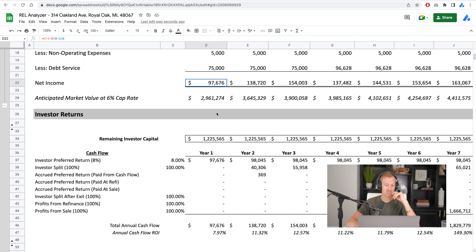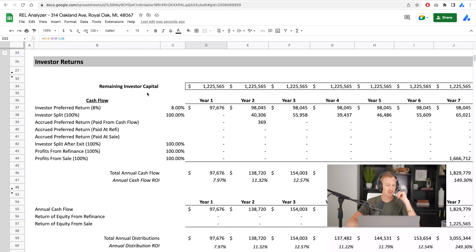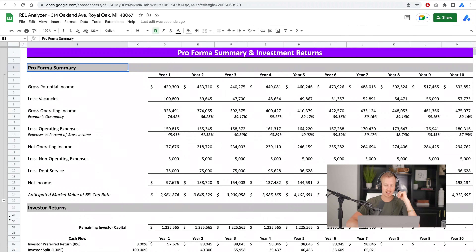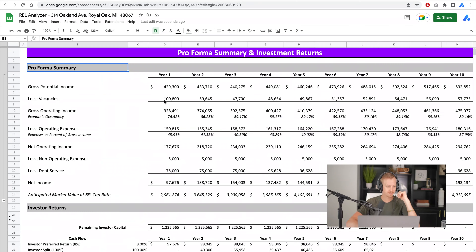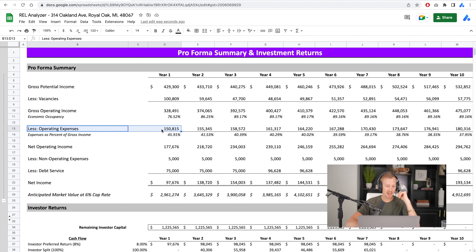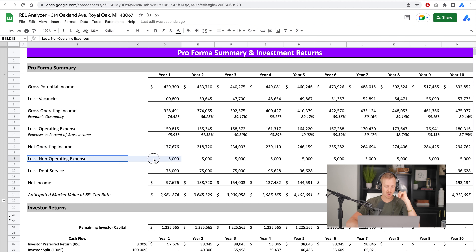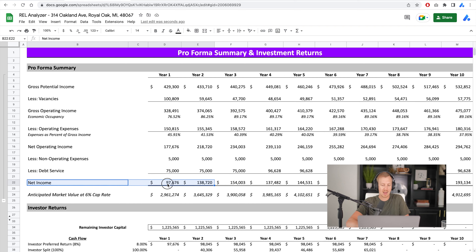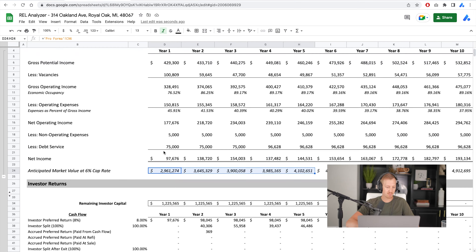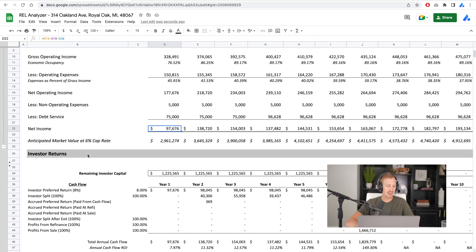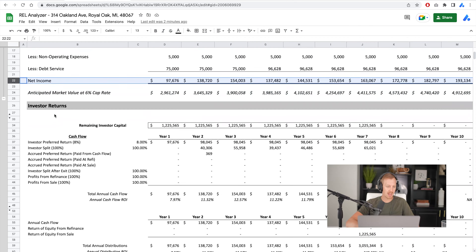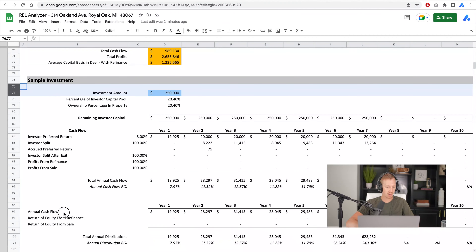On this page we've got a couple of different sections. We have up top the pro forma summary — that takes everything from the pro forma and breaks it down simply: income, less vacancies, gross operating income, operating expenses, NOI, non-operating and debt service, and net income. It also shows a rolling valuation at the cap rate we've selected, which is a six cap. For our purposes here, the biggest number that matters is the net income.